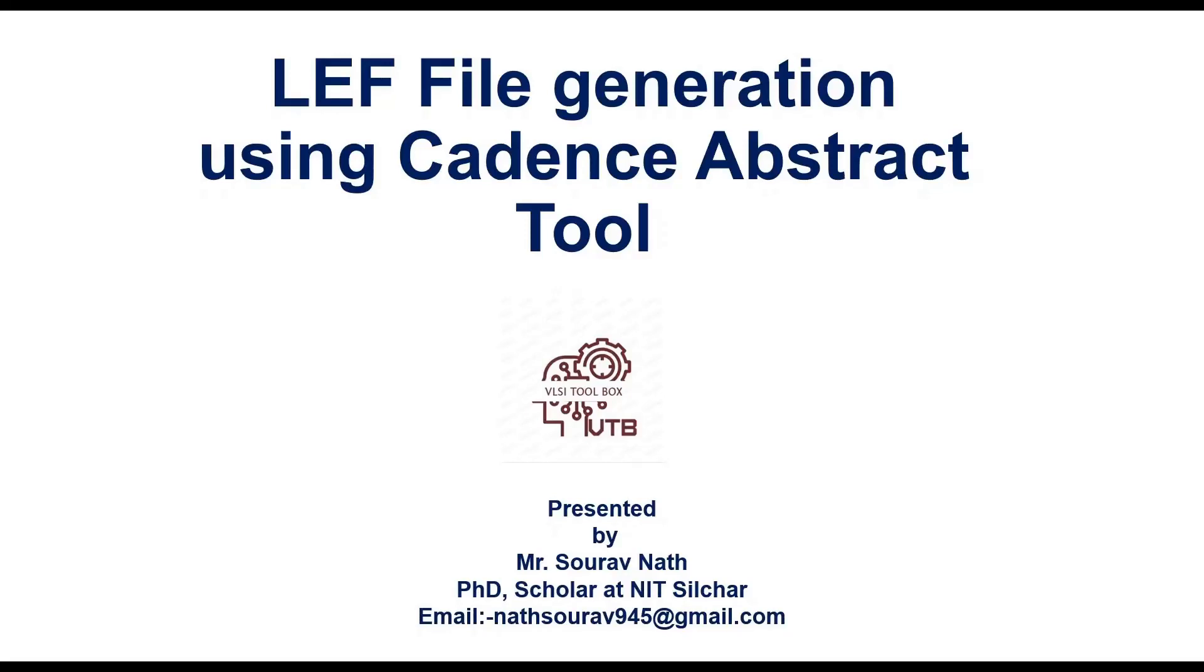Hello everyone. Welcome to BuildSight Toolbox channel. Today we will be discussing about LEF file generation using Cadence Abstract tool.